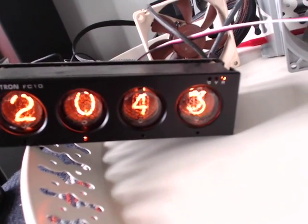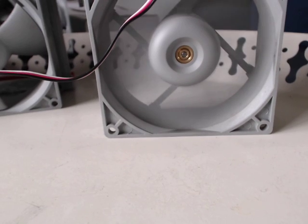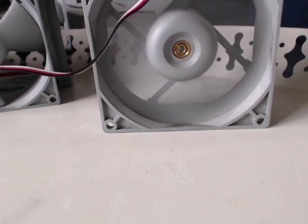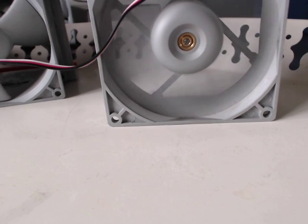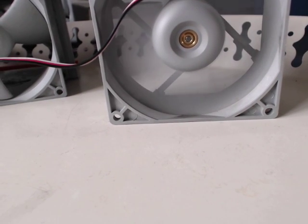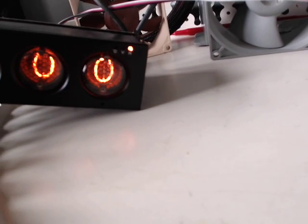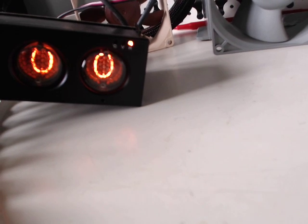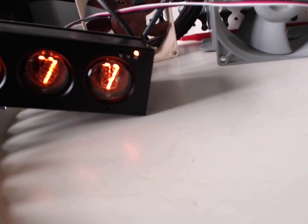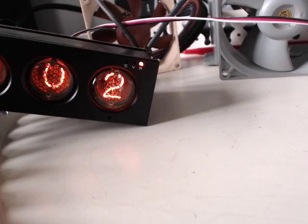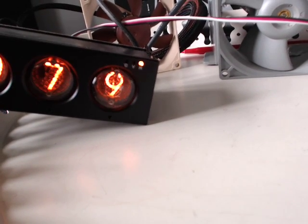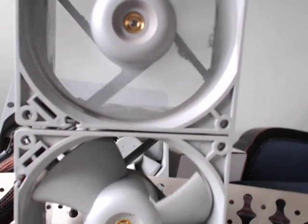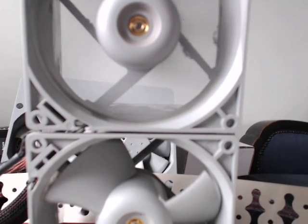So here we are, two thousand RPM on the converted fan. Two thousand RPM on the original.